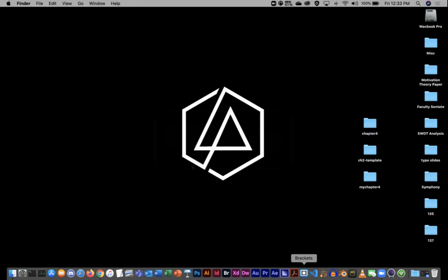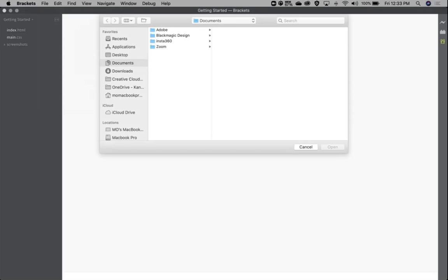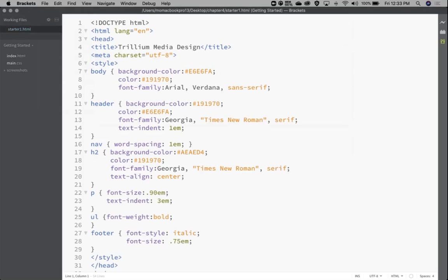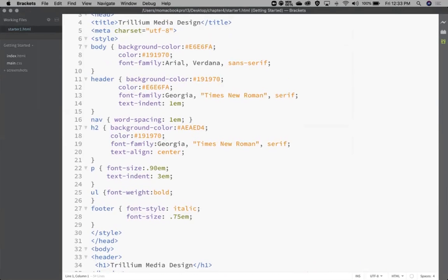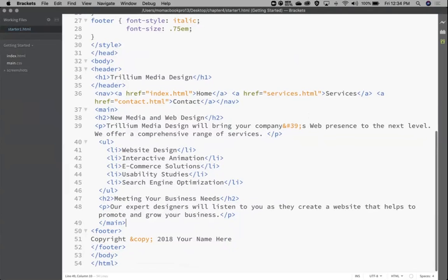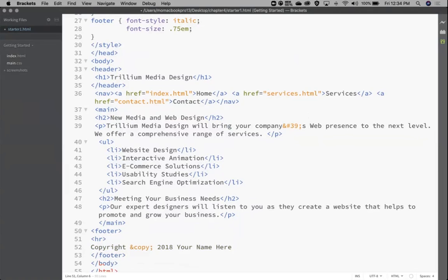Let's get Brackets open. I'm going to go to File > Open, navigate to this Chapter 4 folder I just downloaded, and find Starter 1. The first one is going to be super simple — we're just going to put a horizontal rule in here. Those are ones we can use to break up the layout. I'll add it right after the opening footer tag, right above the copyright, so I'll just type HR.